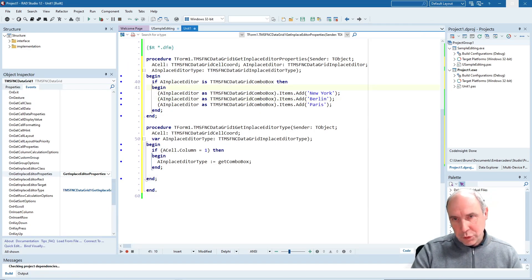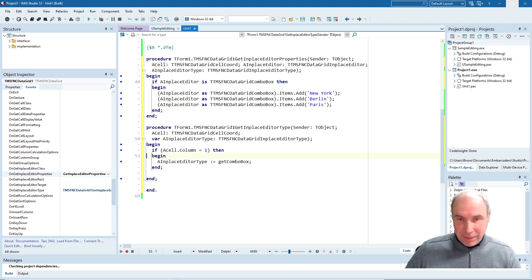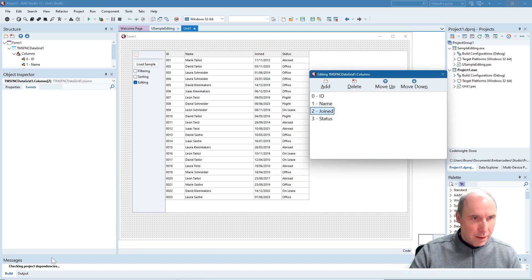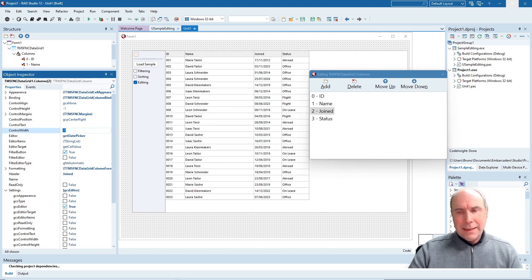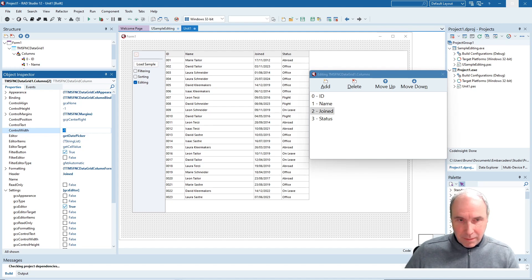Next I want to show you how you can use a custom property editor for the grid. For this example we will use the FNC date picker as an in-place editor for the data grid. Normally by default when you pick the date picker in the columns editor, this is the default operating system date picker control — on Windows this is the VCL DateTimePicker class, which maps to the operating system date time picker.